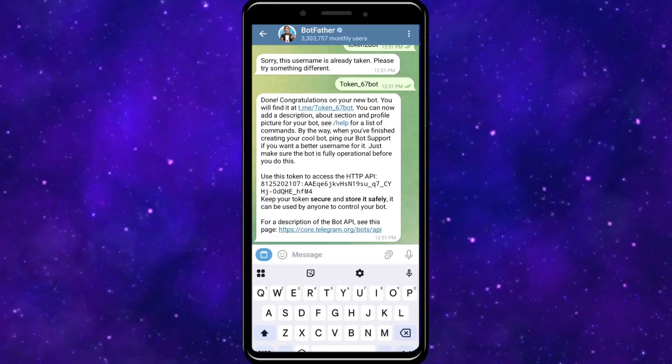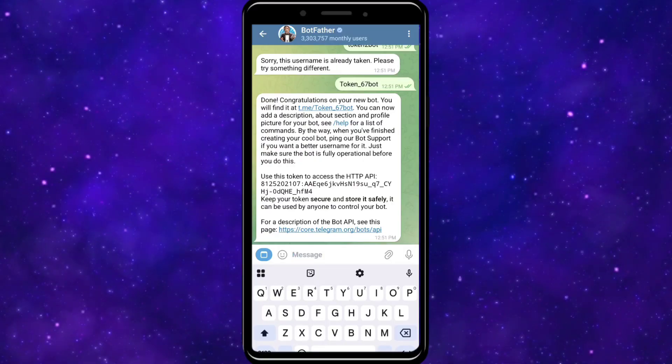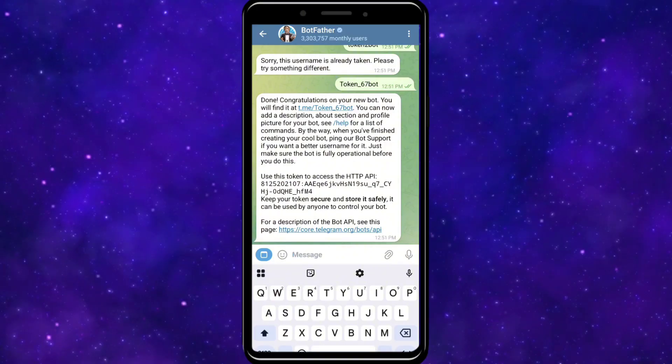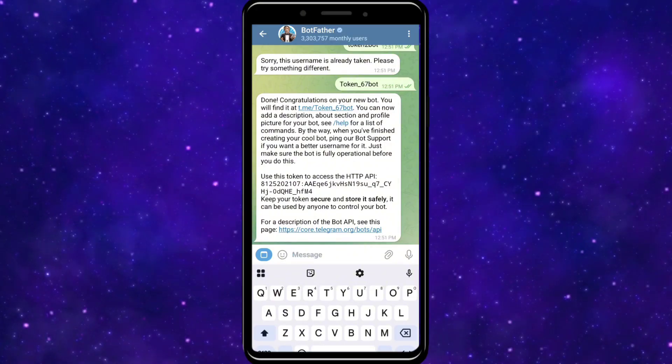Add that to your code and host it on a server. Ensure it runs 24/7 if you want real-time interaction.